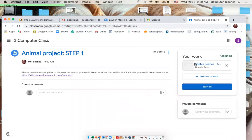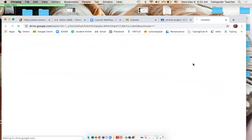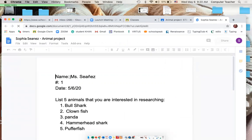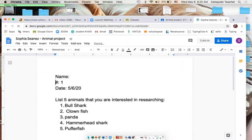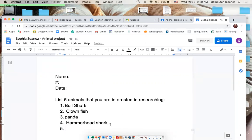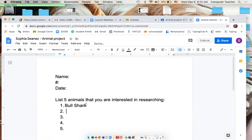Click on the document under your word, and it may take a little bit of time to come up. It will be blank. You're going to fill out your name, your number, and your date. Then you're going to put the five animals you chose in order — the first one is the one you really want to do.